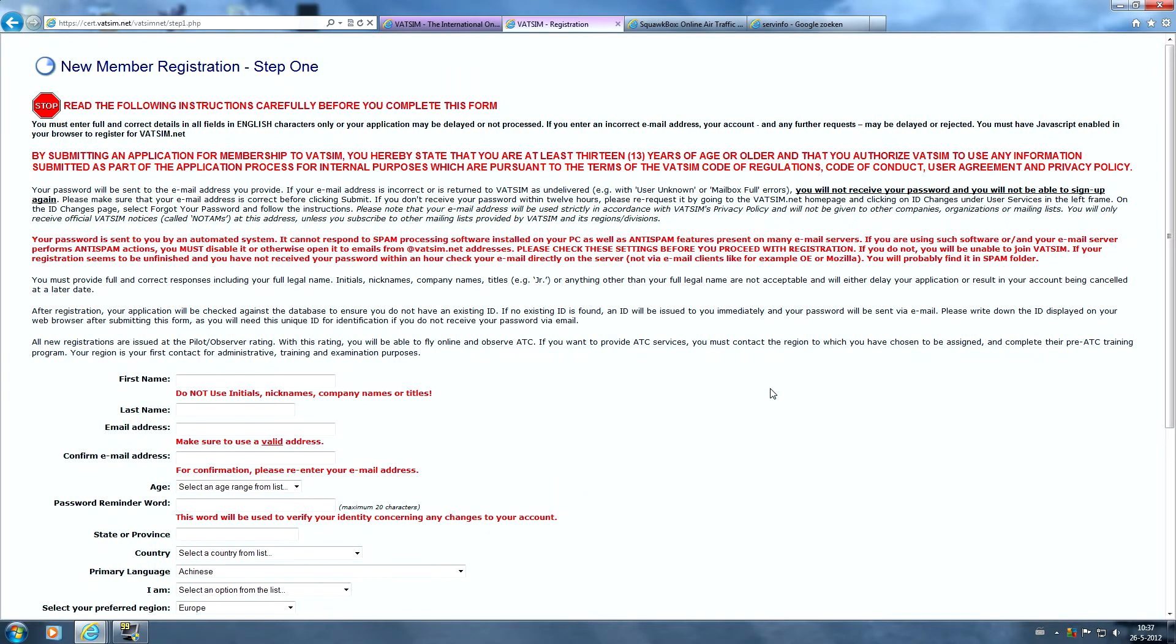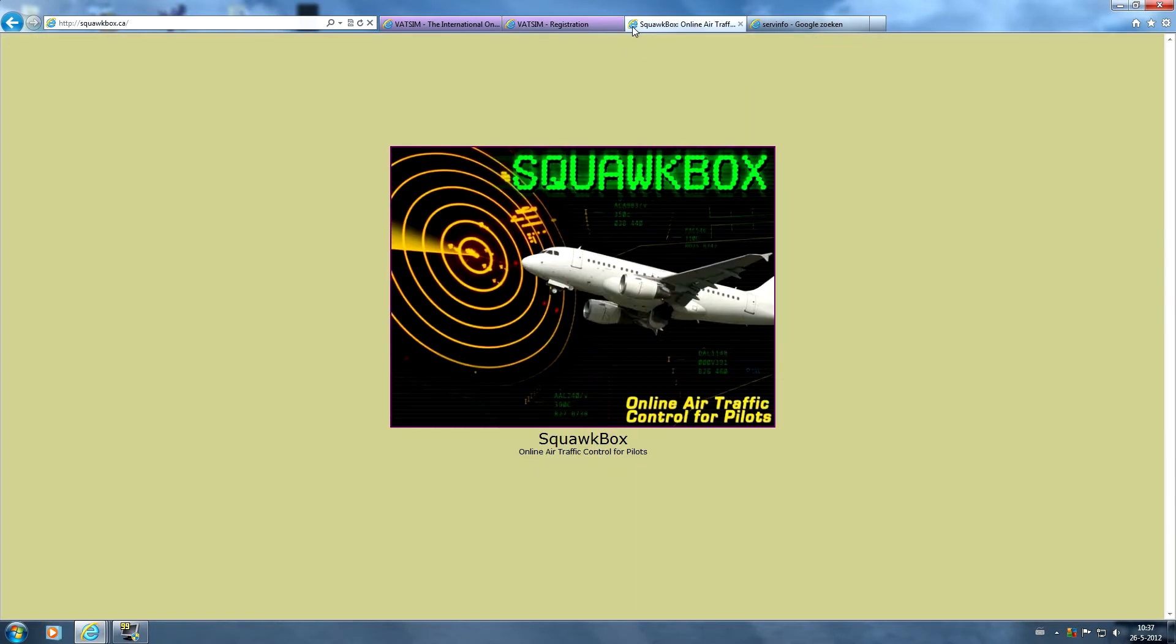So it's pretty easy to create a VATSIM account. Next we're going to go to the pilot software because we need a pilot client to connect to the VATSIM network via Flight Simulator. To do that we have to go to the SquawkBox website which is squawkbox.ca. SquawkBox is a pilot client which helps you connect via Flight Simulator to the VATSIM network.